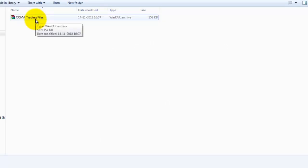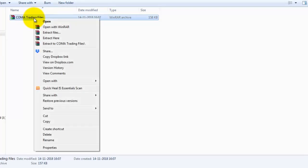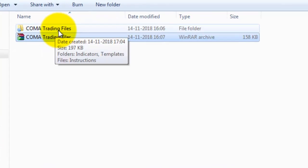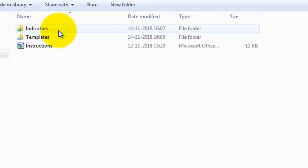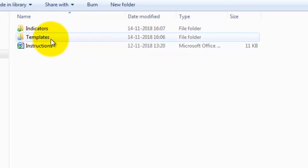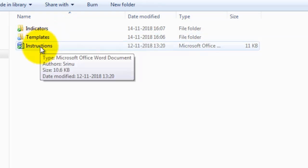Once WinRAR is installed, right-click on the zip file and click 'Extract Here'. Now you can see the Comma Trading Files folder. Double-click on it and you will see indicators and templates folders, as well as an instruction manual.